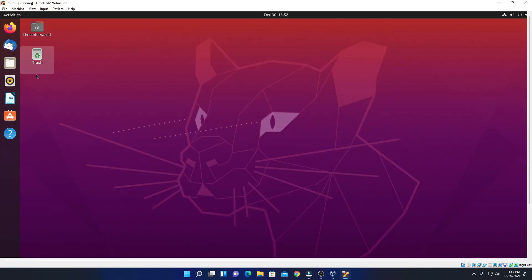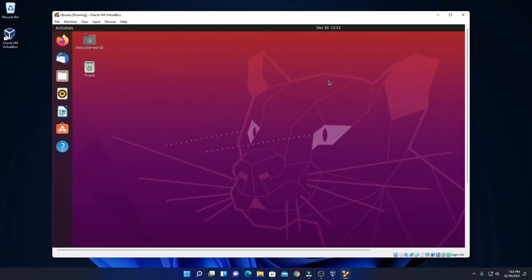Here you can see that we have successfully installed Ubuntu on our VirtualBox. That's it for this video. Hope this video is helpful to you. If you find it helpful, don't forget to hit that like button and subscribe to the channel for more videos like this. Bye for now, see you in the next video.